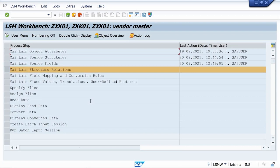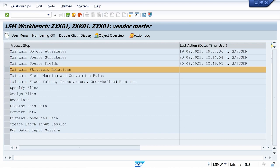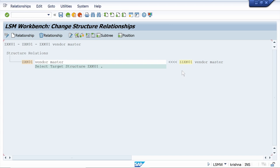Now maintain structure relations — click Execute. Go to Change mode. The system automatically maintains the structure relations, so just click Save and the system automatically comes back.